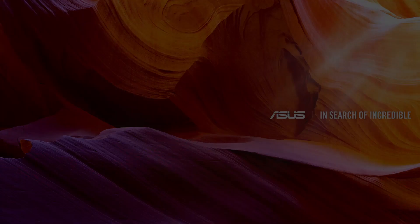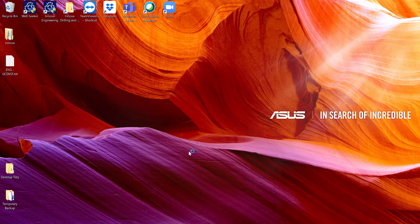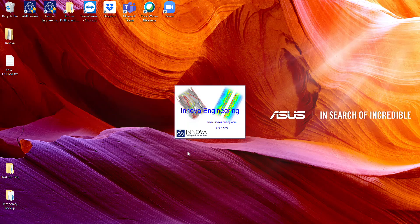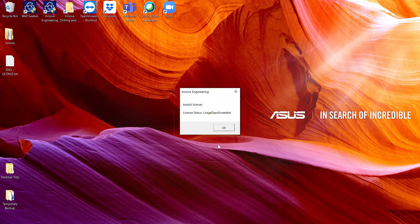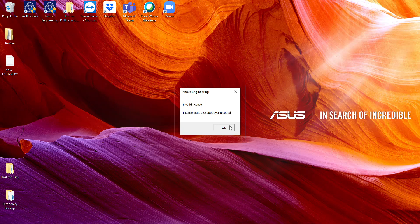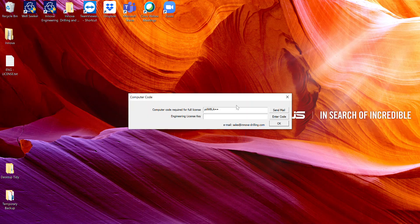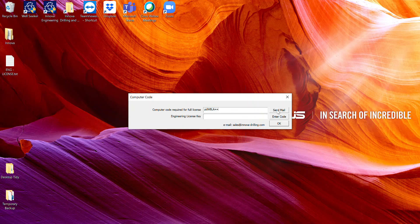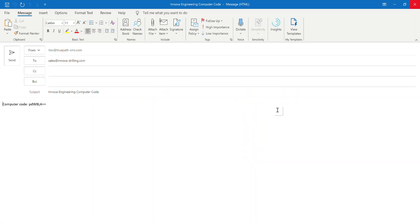When you open Innova Engineering and you don't have a valid license, you'll be met by this dialog box. If you hit OK, then it will show you this eight-digit computer code, which we need to create your license. So again, either copy and paste into an email or hit Send Mail, which will open up your default email browser.